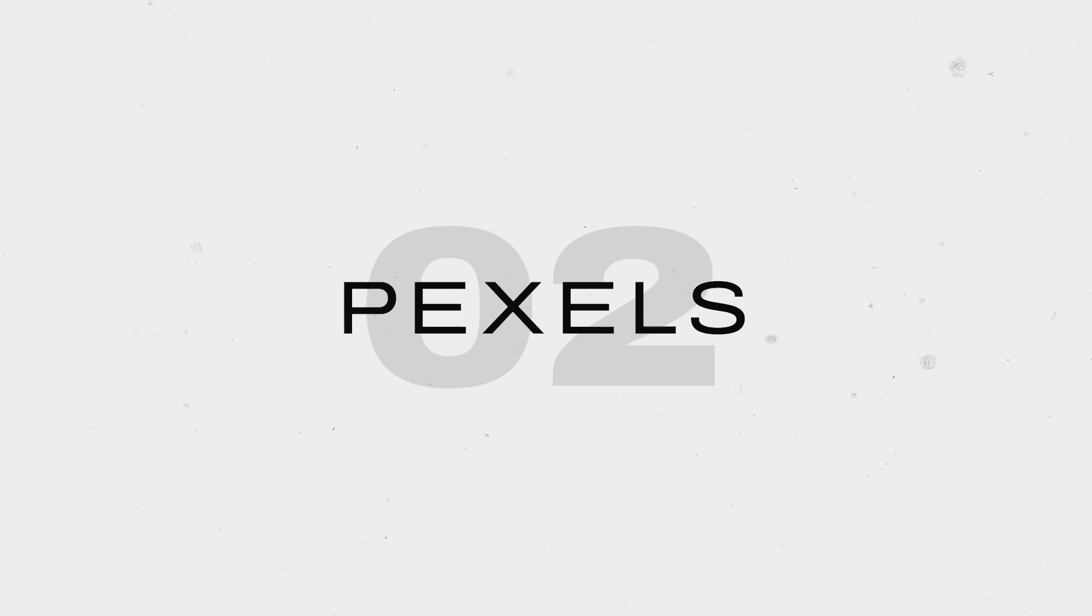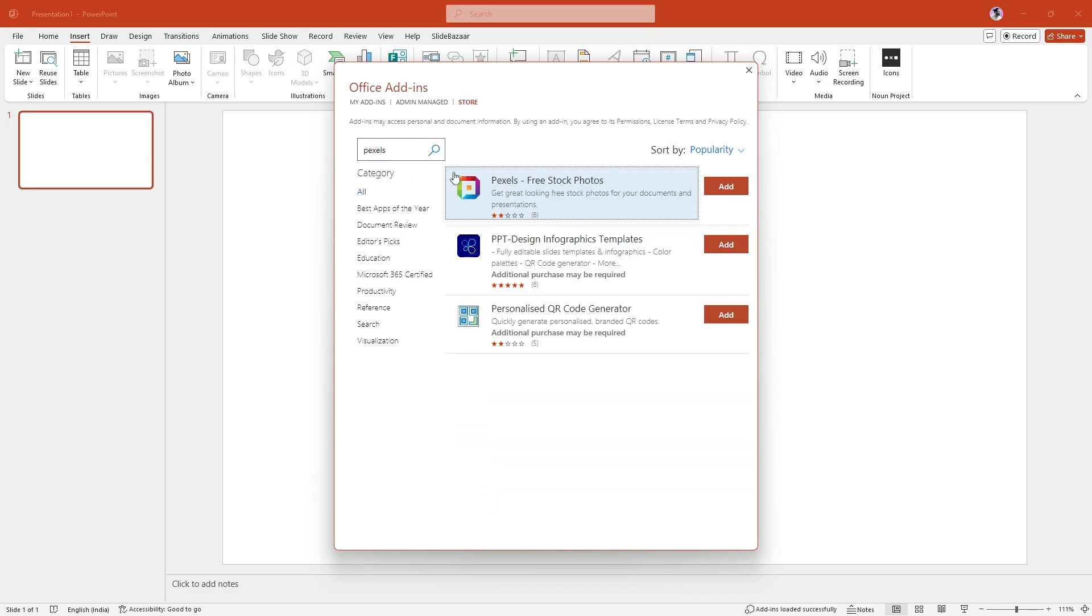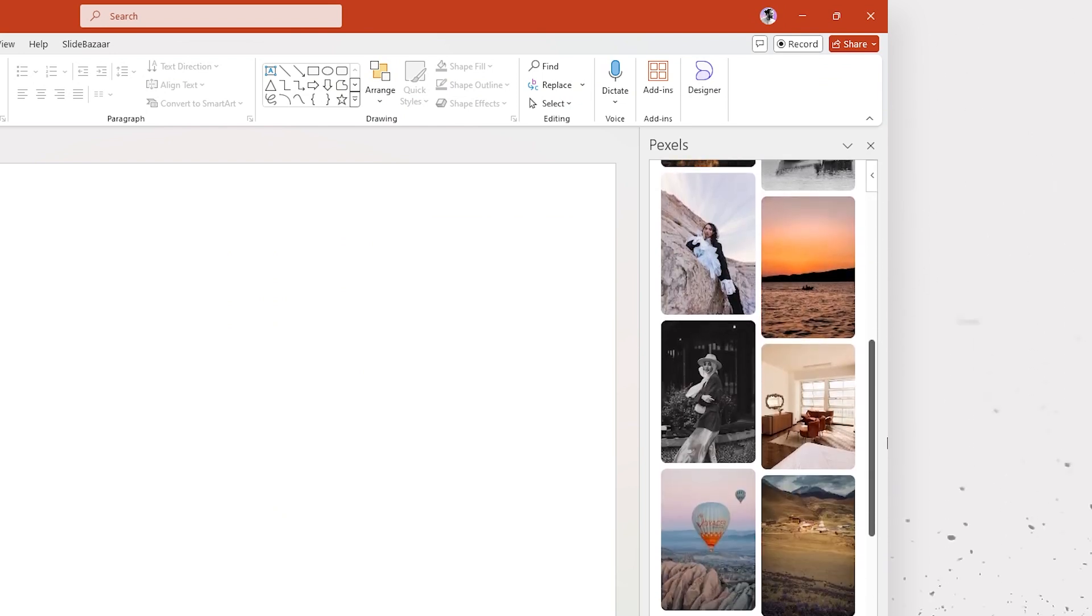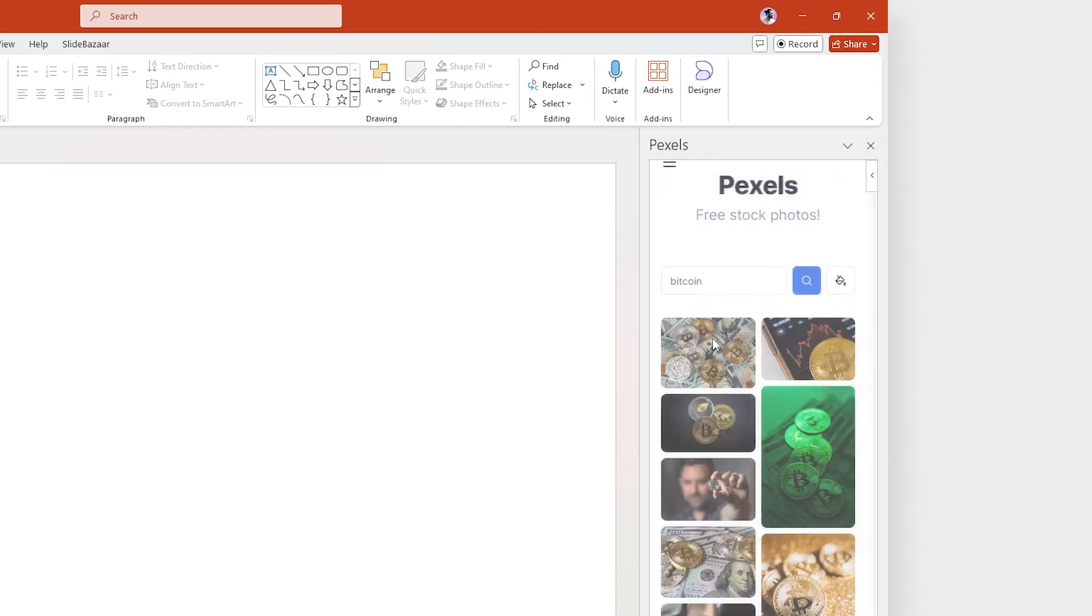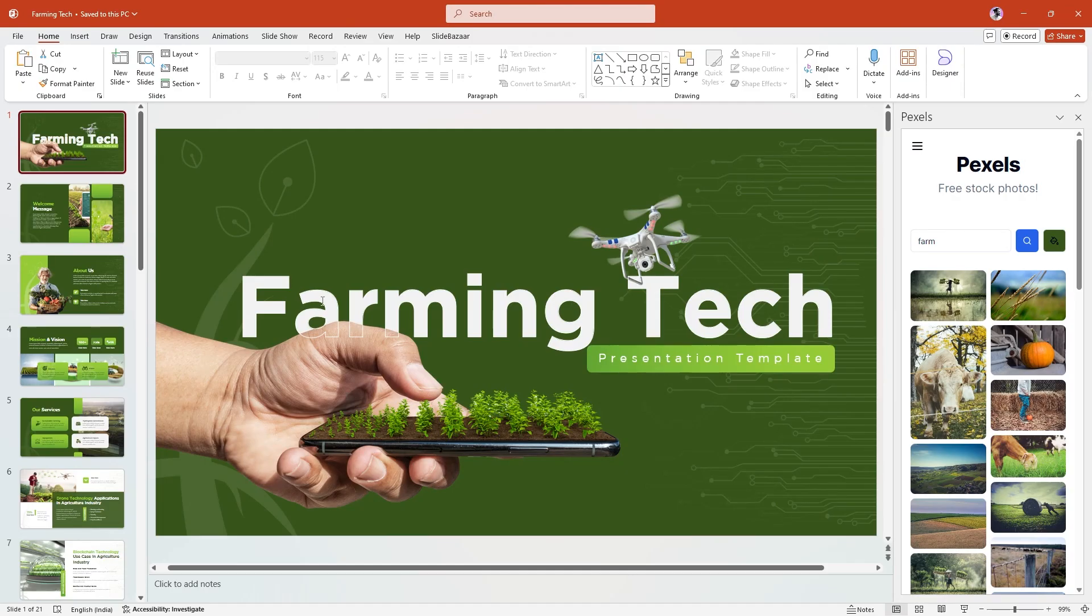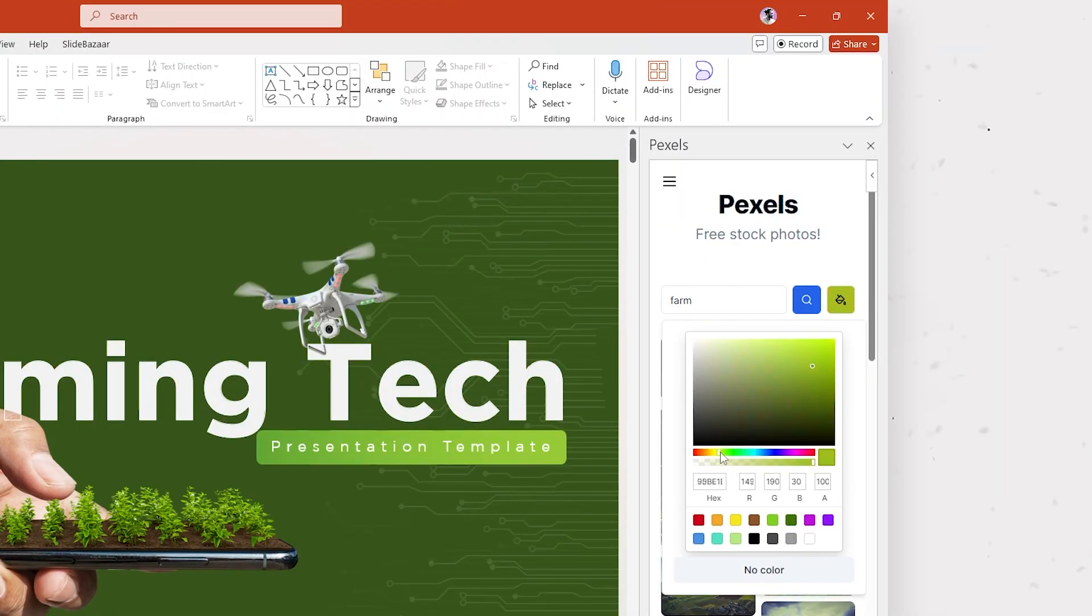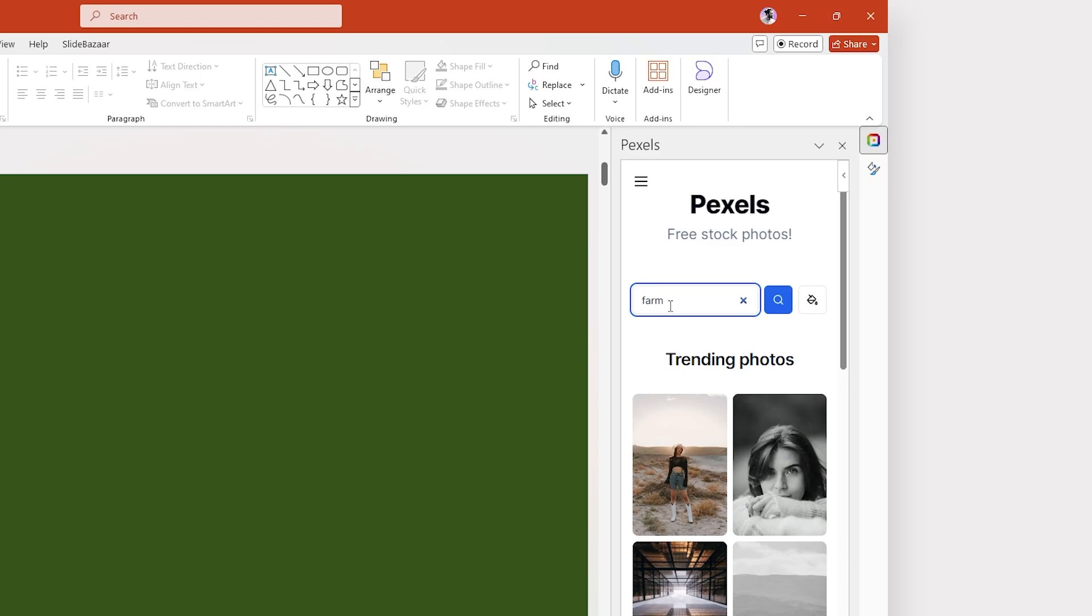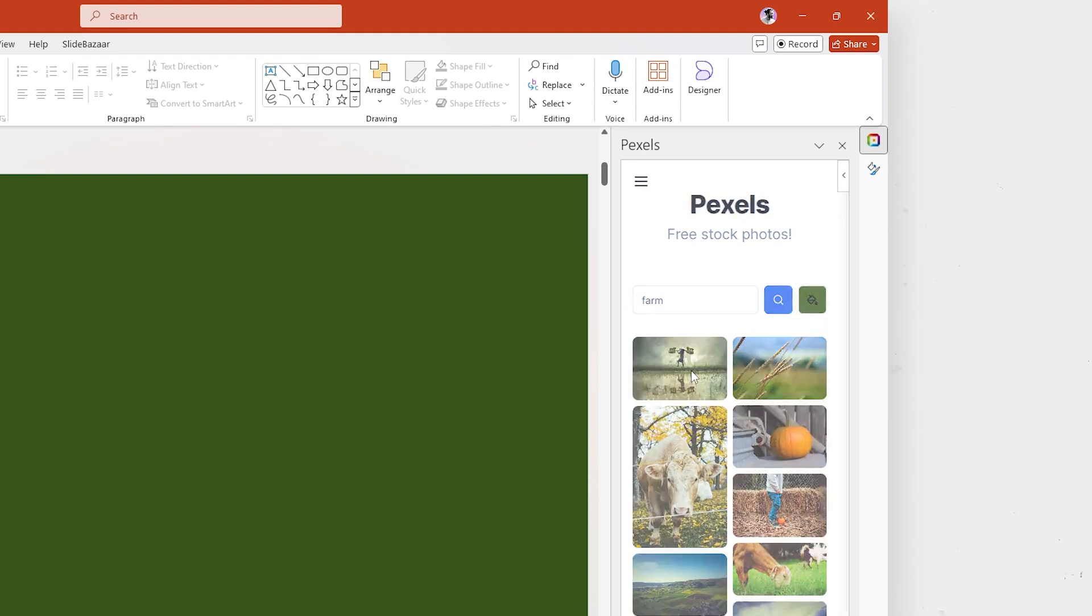Pexels has an add-in offering free high-quality visuals and stock images for your presentations. It has a broader selection of images than PowerPoint's own stock image library. Search for an image and add it to your slide with just a few clicks. In case you want to add images that suit the color theme of your presentation, you can search images by color. Simply copy the hex code of the color you're looking for, paste it into the add-in and search for an image to get started.